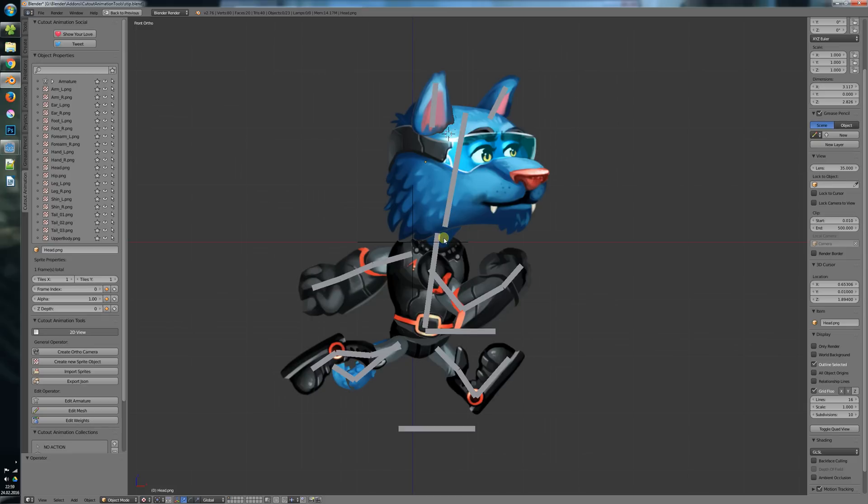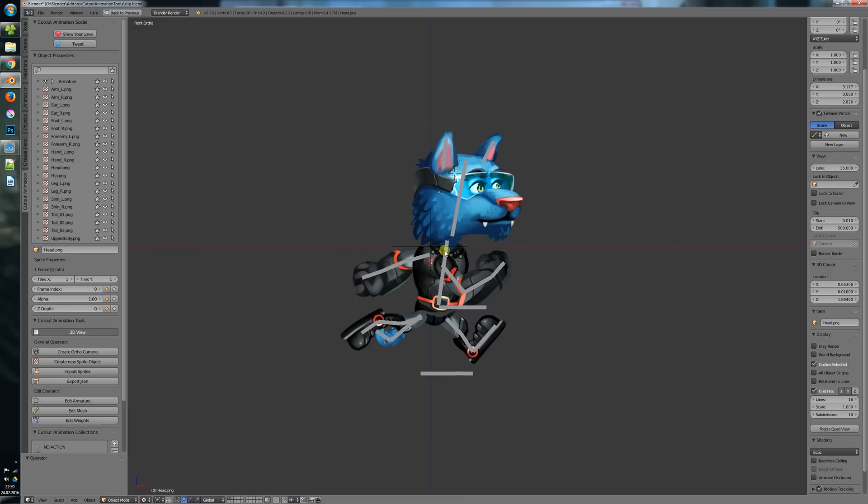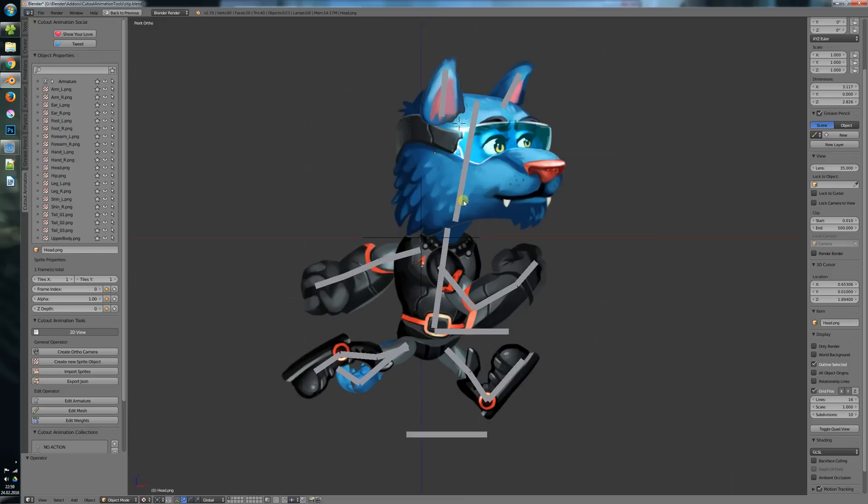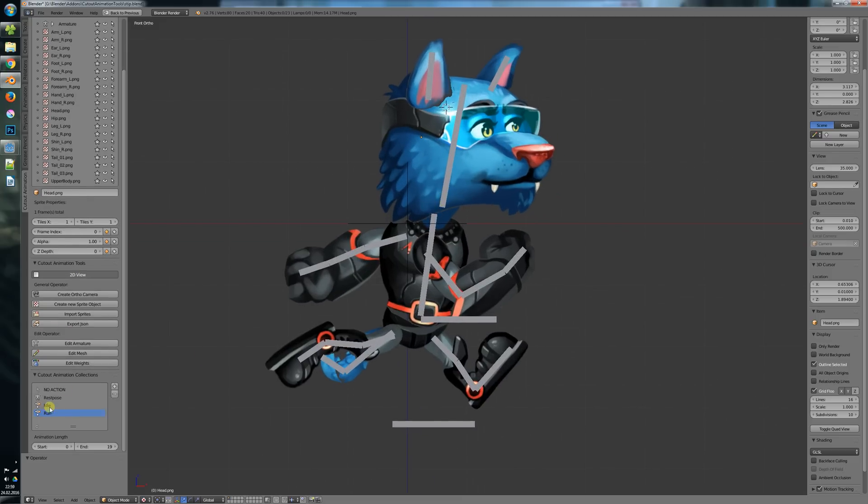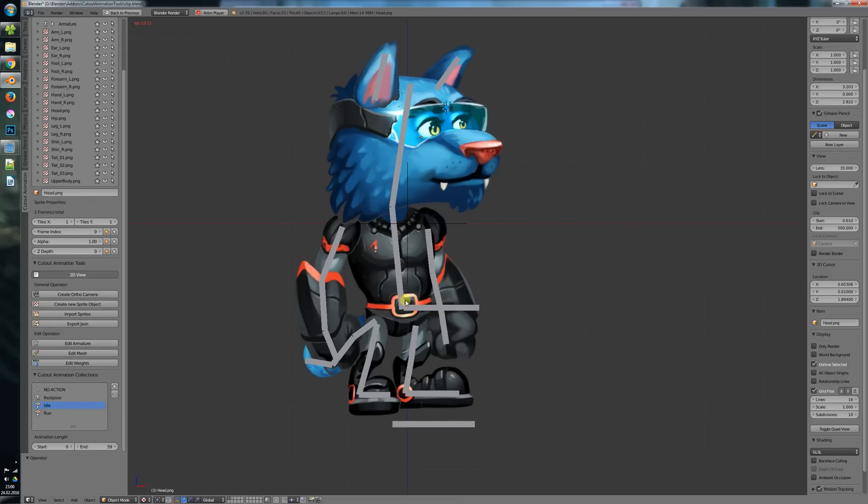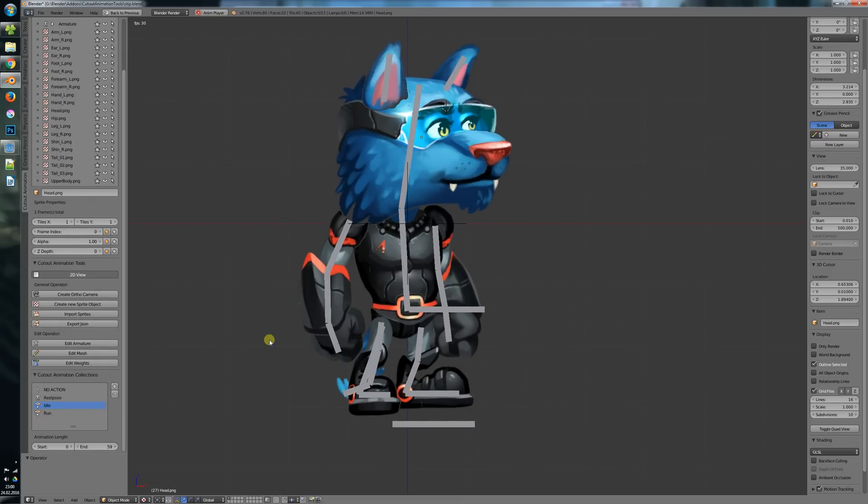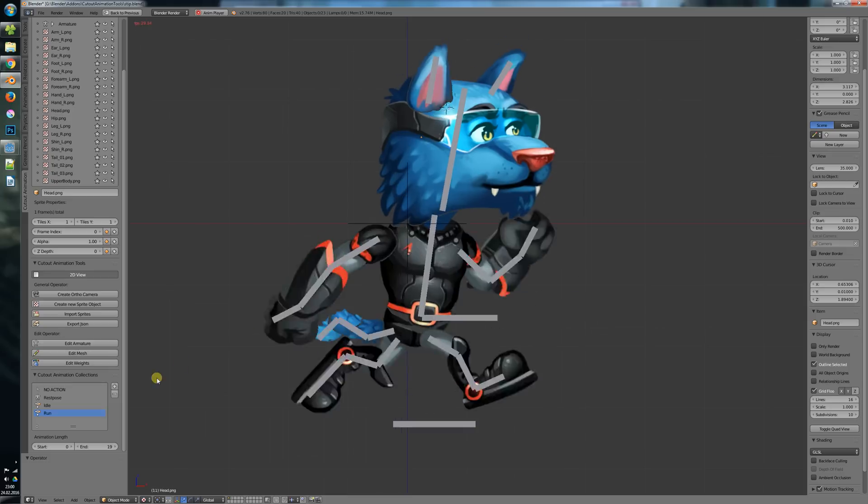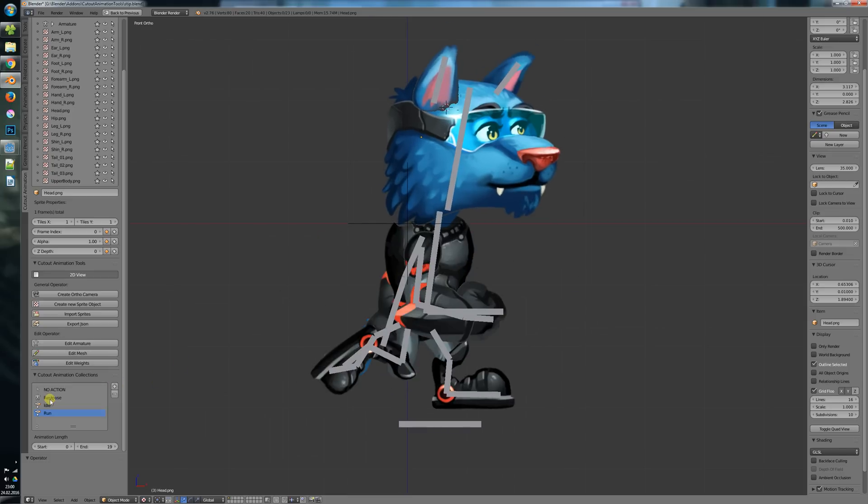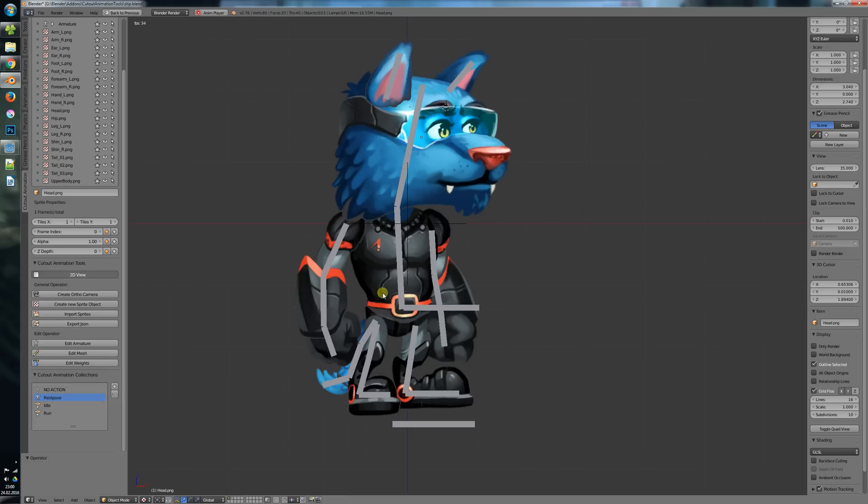I've made some improvements and I think it works pretty good now. That's what I want to show you here. We have our character here with its animations - the idle animation and the run animation, the rest pose.